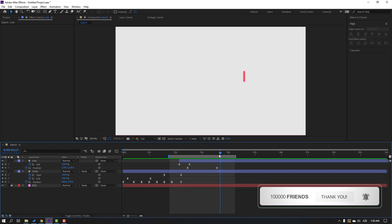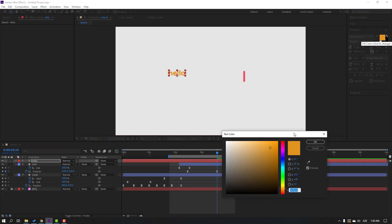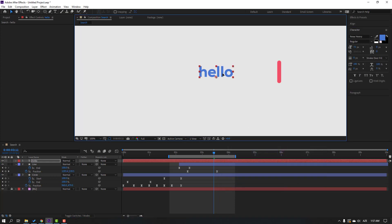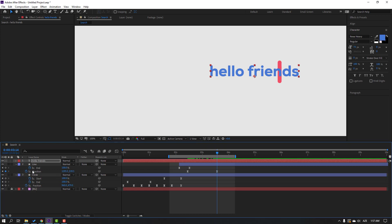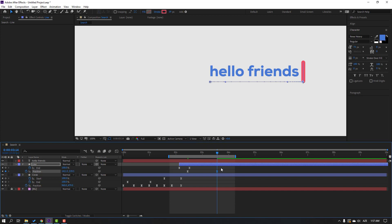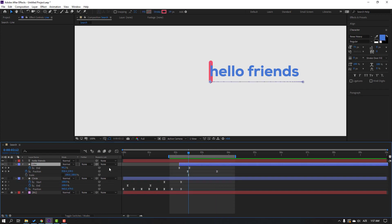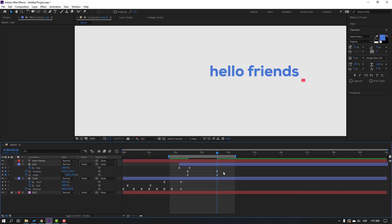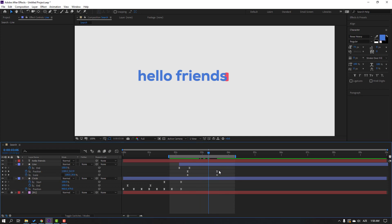Go to the text tool and write 'hello'. Click the Selection tool, go to color, and select blue. Change the text to 'hello friends'. Select the line's last position keyframe and move to the right. Select the line, hold Shift, press S to reveal scale, make a Scale keyframe, go forward and change the scale. Move the line up, then select the scale keyframes, make Easy Ease, go to Graph Editor, and make a smooth graph.